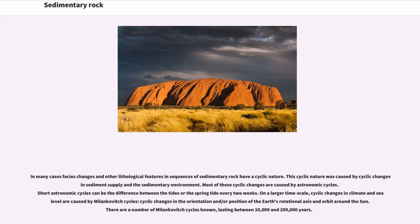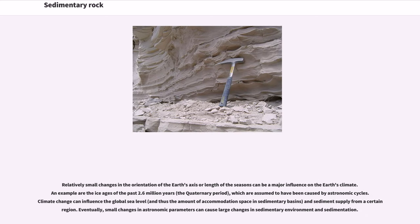In many cases, facies changes and other lithological features in sequences of sedimentary rock have a cyclic nature, caused by cyclic changes in sediment supply and the sedimentary environment. Most of these cyclic changes are caused by astronomic cycles. Short astronomic cycles can be the difference between tides or the spring tide every two weeks. On a larger time scale, cyclic changes in climate and sea level are caused by Milankovitch cycles — cyclic changes in the orientation and position of the Earth's rotational axis and orbit around the sun. There are a number of Milankovitch cycles known, lasting between 10,000 and 200,000 years. Small changes in the orientation of the Earth's axis can be a major influence on the Earth's climate, such as the ice ages of the past 2.6 million years.